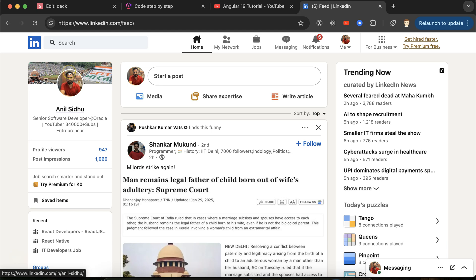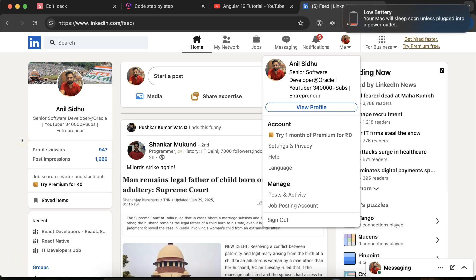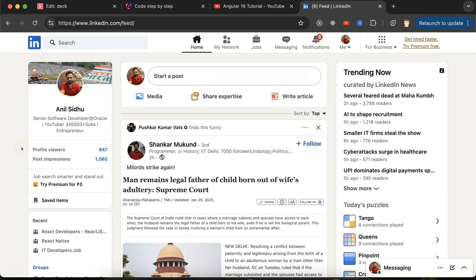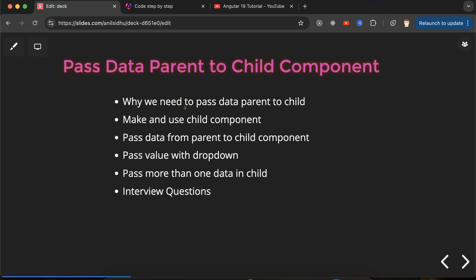Let me give you a simple example. In a LinkedIn profile, you can see that profile images are round in multiple places — here, here, and here. So we can create one component that takes an image URL and renders it round using an image tag. From the parent component, we pass the image path, and the child component makes it round. This is a real example of why we need to pass data from parent to child.